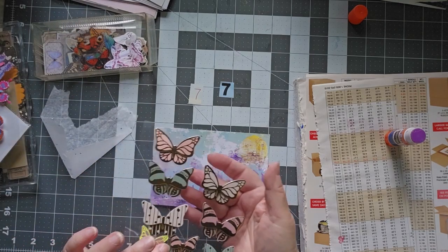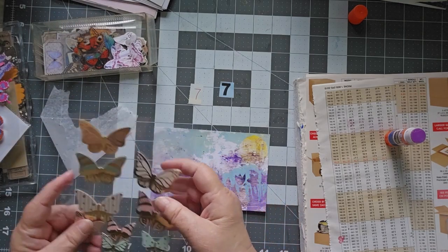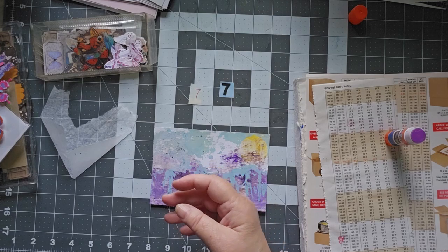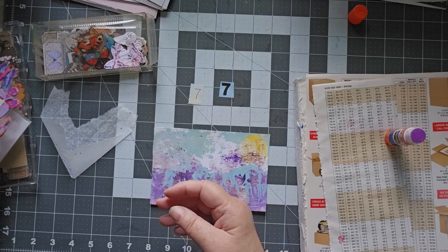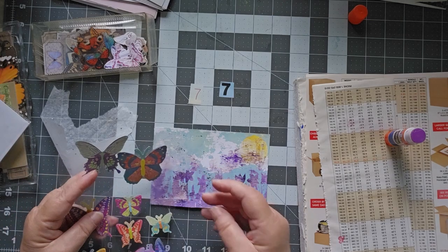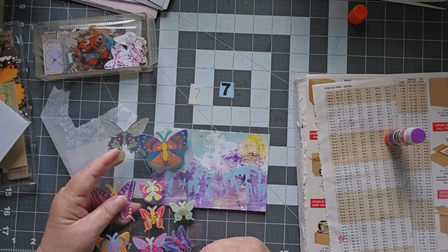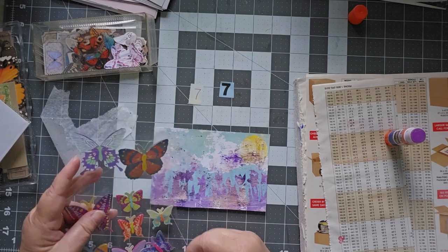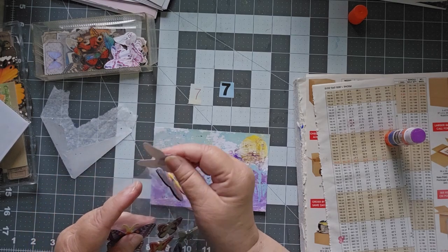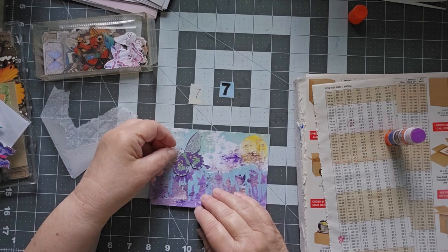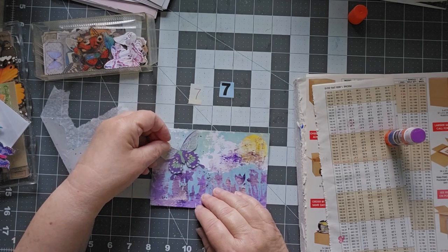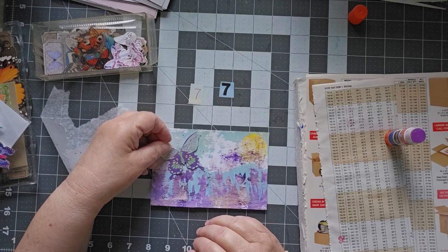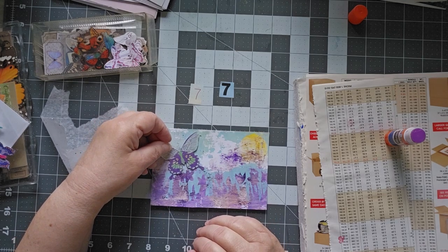And I already used those on a different one, so I don't want those. These are also dimensionals. Although I kind of like that purpley guy. He fades in a little bit, but I don't mind the fading in part.